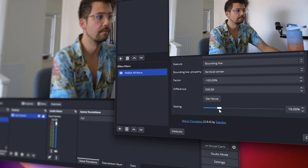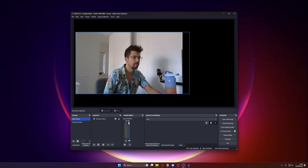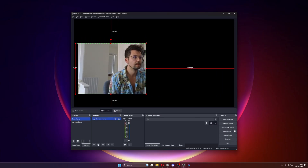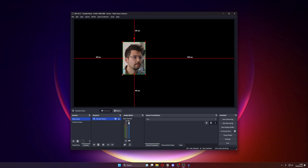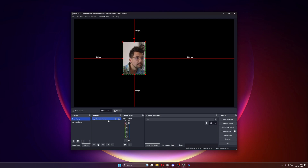Set the same easing as before and jump back to the scene where we made the camera frame. Crop the top and bottom so it's around your head and voila — you now have a square face-tracked camera that will always keep you in focus.